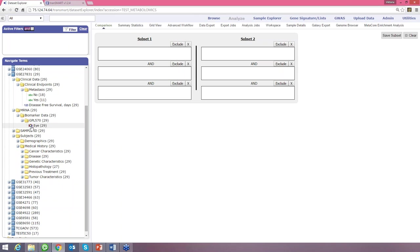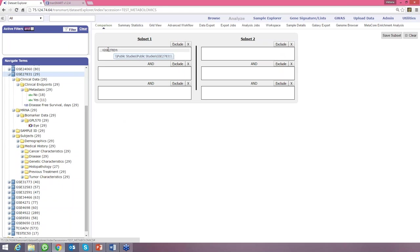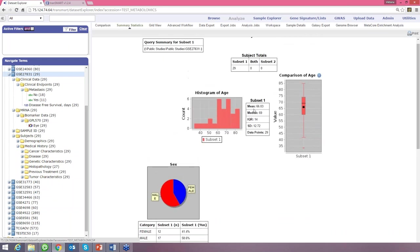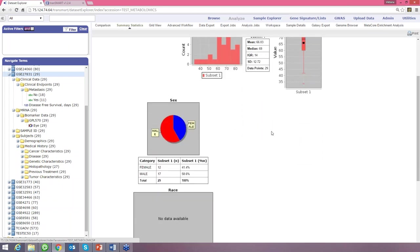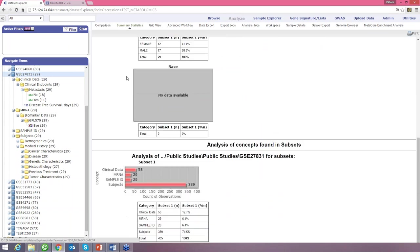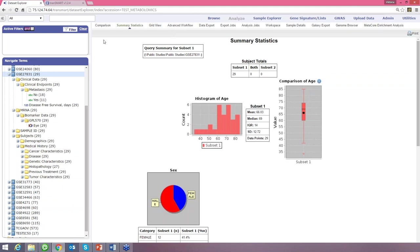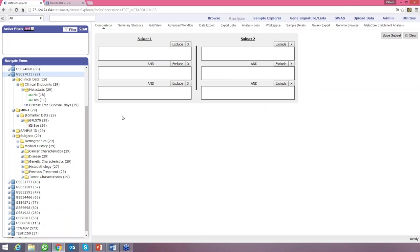To use TransMart, you can create one or two subsets using the subset fields on the right. You don't have to create two subsets — you can use one. For example, you can grab the whole study folder and move it into subset one, then click summary statistics to generate statistical data for the whole study, showing average age, gender distribution, and race.